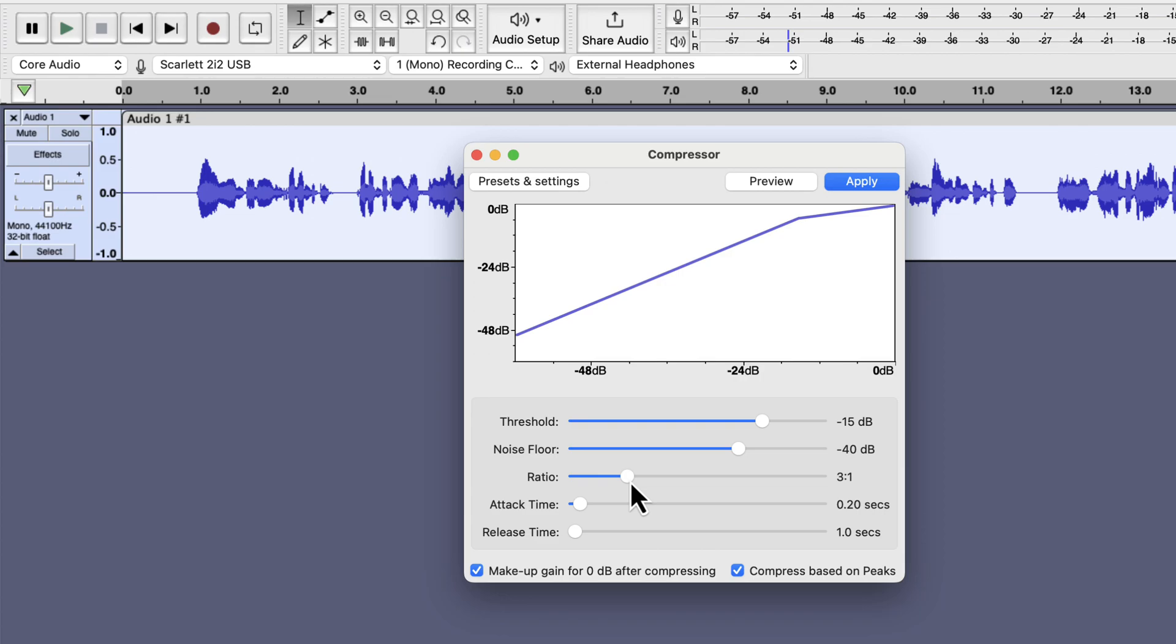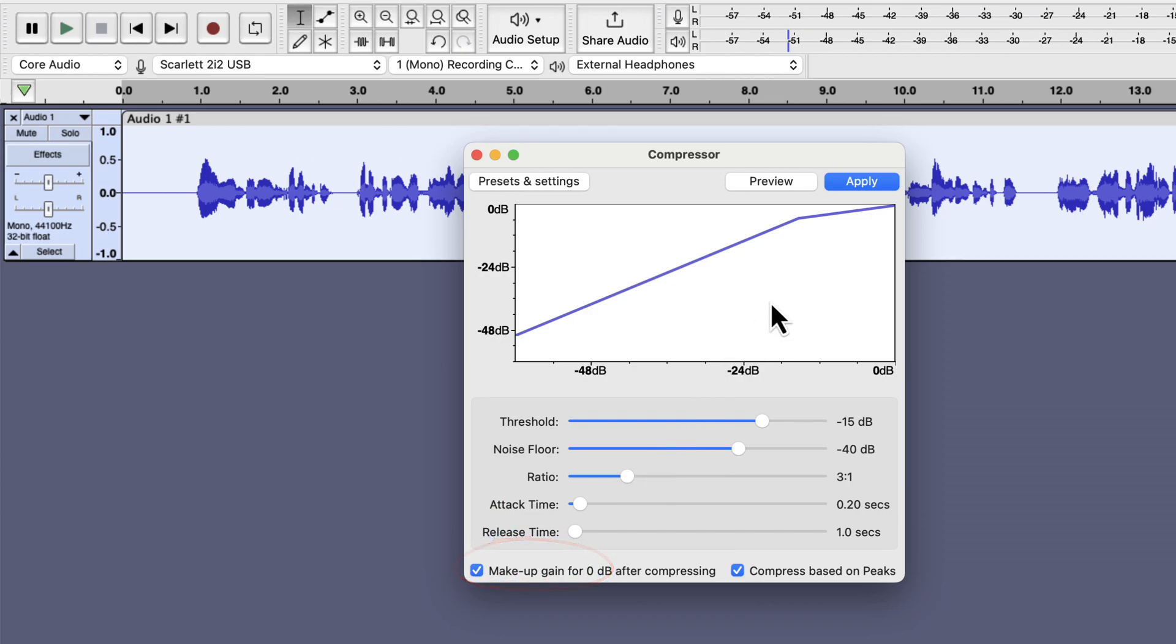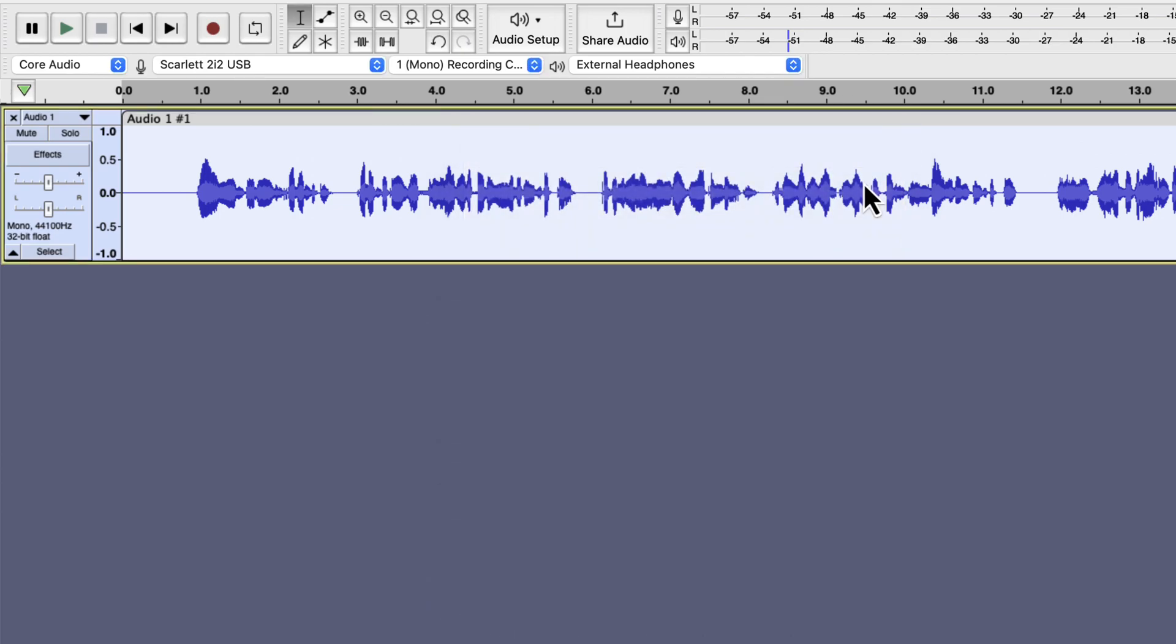Please note that the amount of compression needed depends on the dynamic range. Too much compression can make the voice unrealistic. If you see current settings making your voice unnatural, you should apply settings with less compression. I will keep attack time and release time to its default value. The make up gain checkbox does not matter if I normalize the audio after compression. I will apply these compression settings.